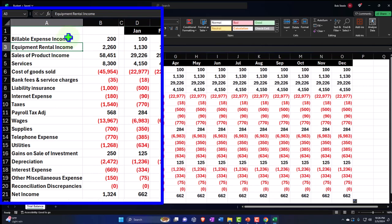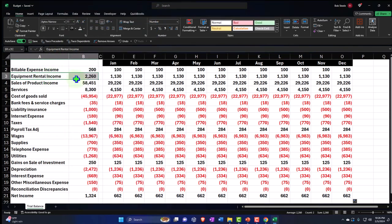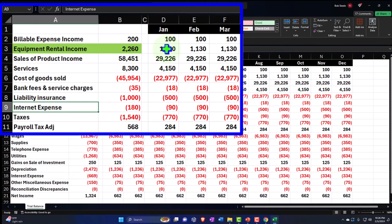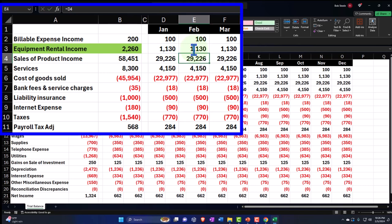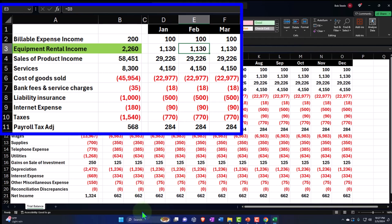Now let's start making adjustments. I'm going to highlight the ones I'm adjusting — let's make them green so I can see what I'm working on. Here I'm going to say let's keep January the same, but then say it's going to go up in February.